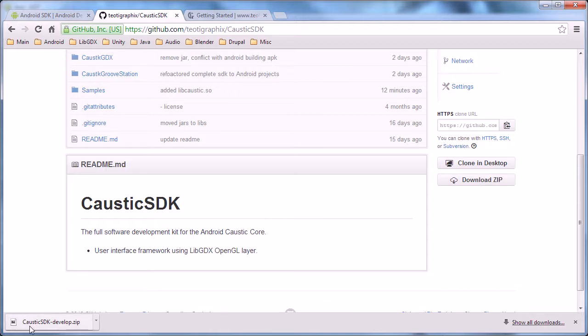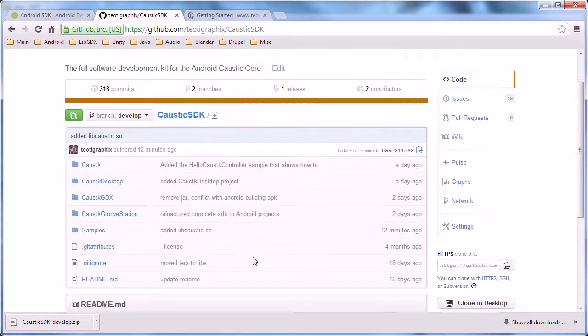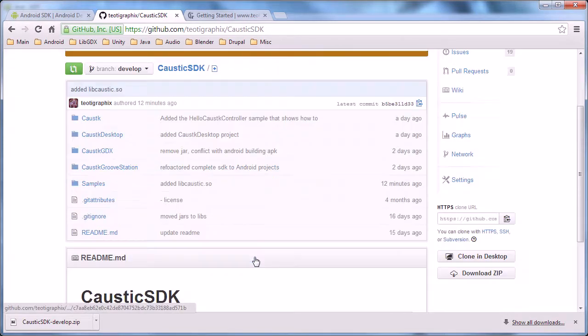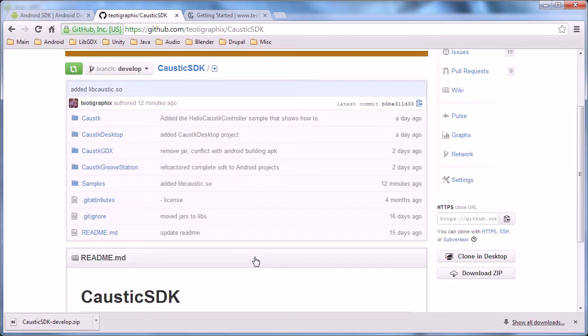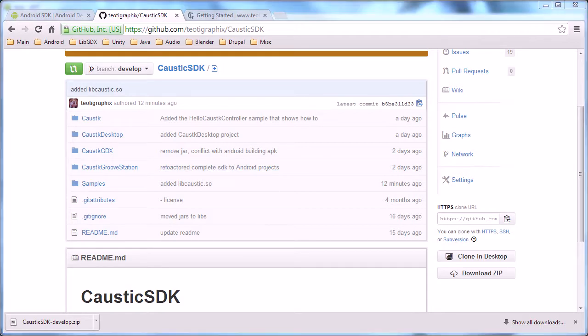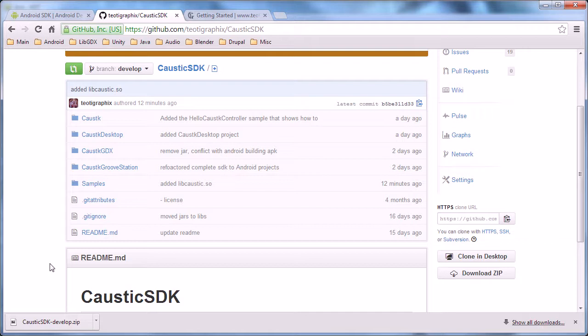As you can see, I already did and it's caustic-SDK-develop.zip. That holds all the source codes and all the project samples that you're going to use and that I have available. So once you've downloaded all this stuff, extract it. I just extract it on the desktop as a folder.